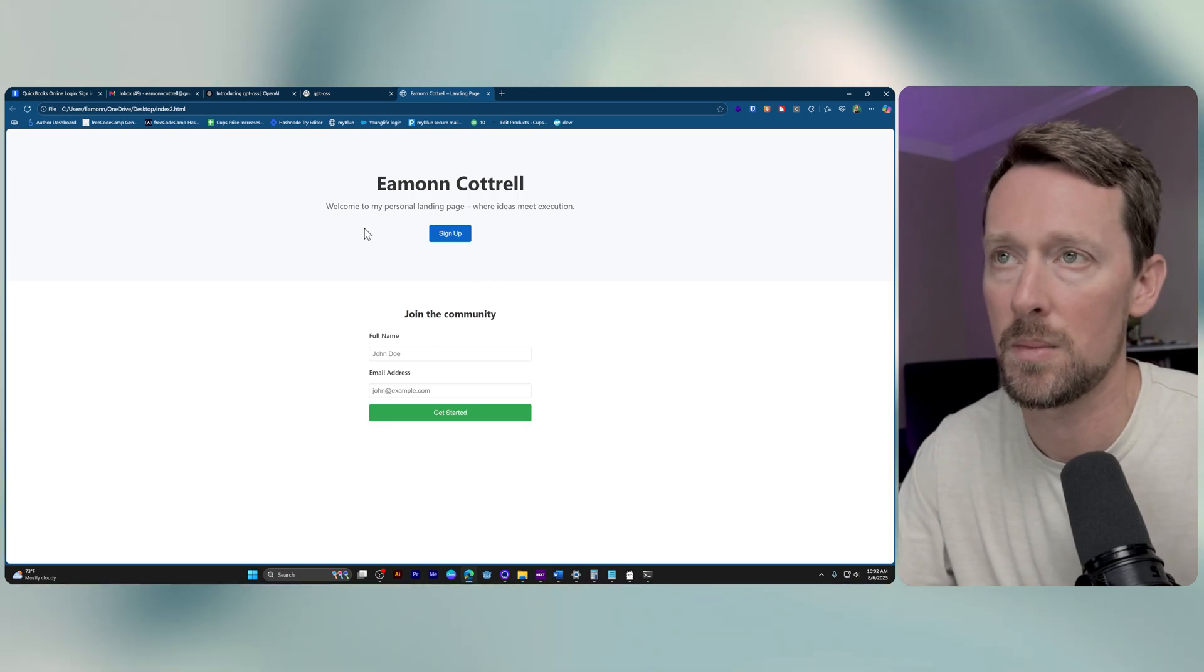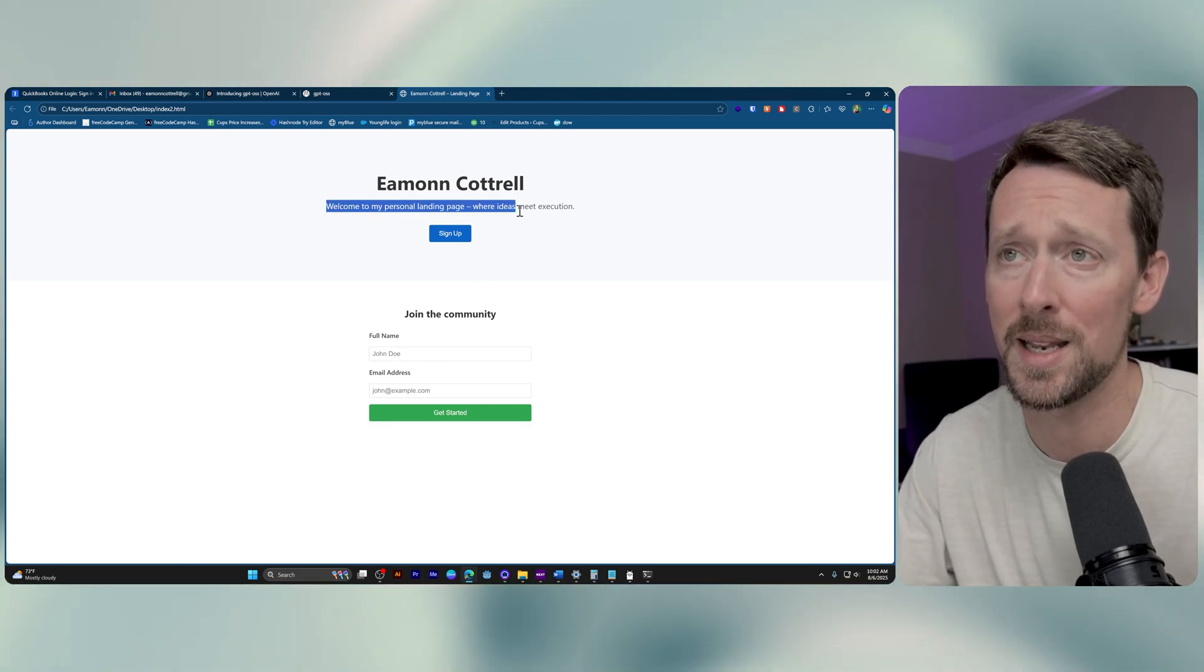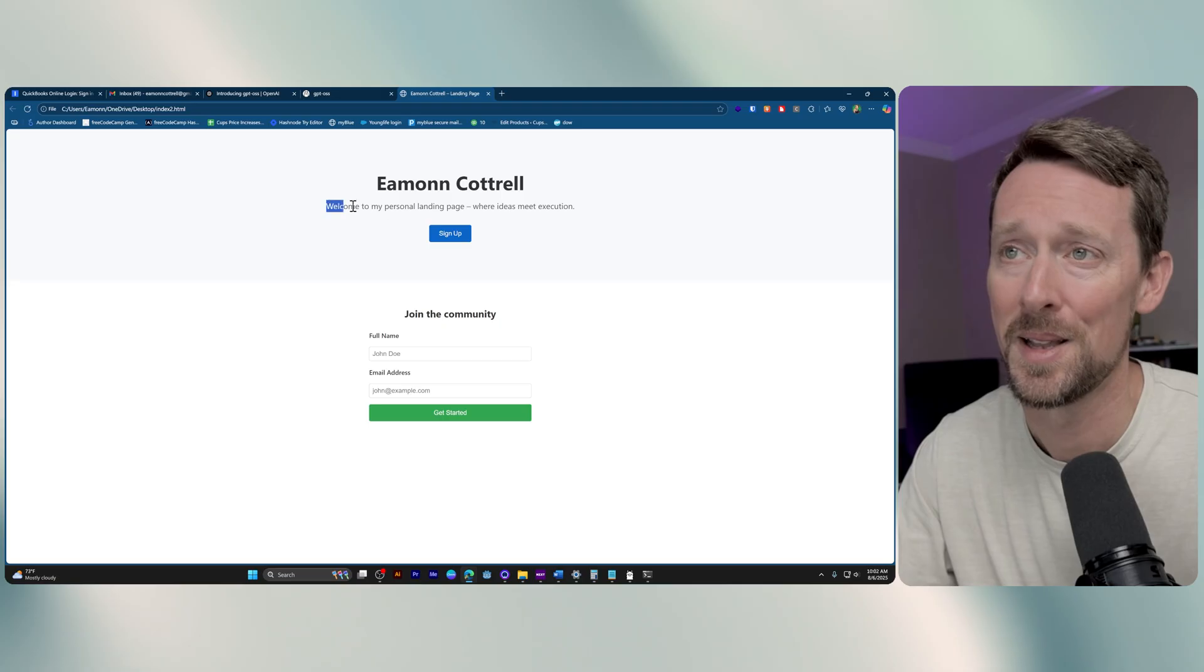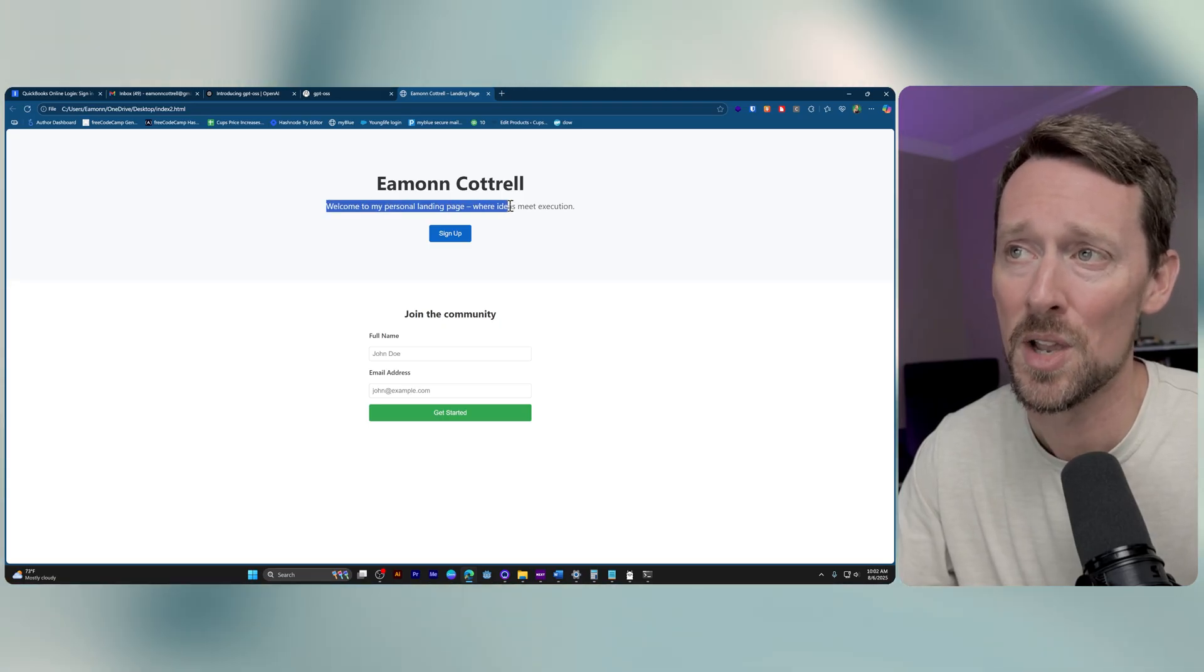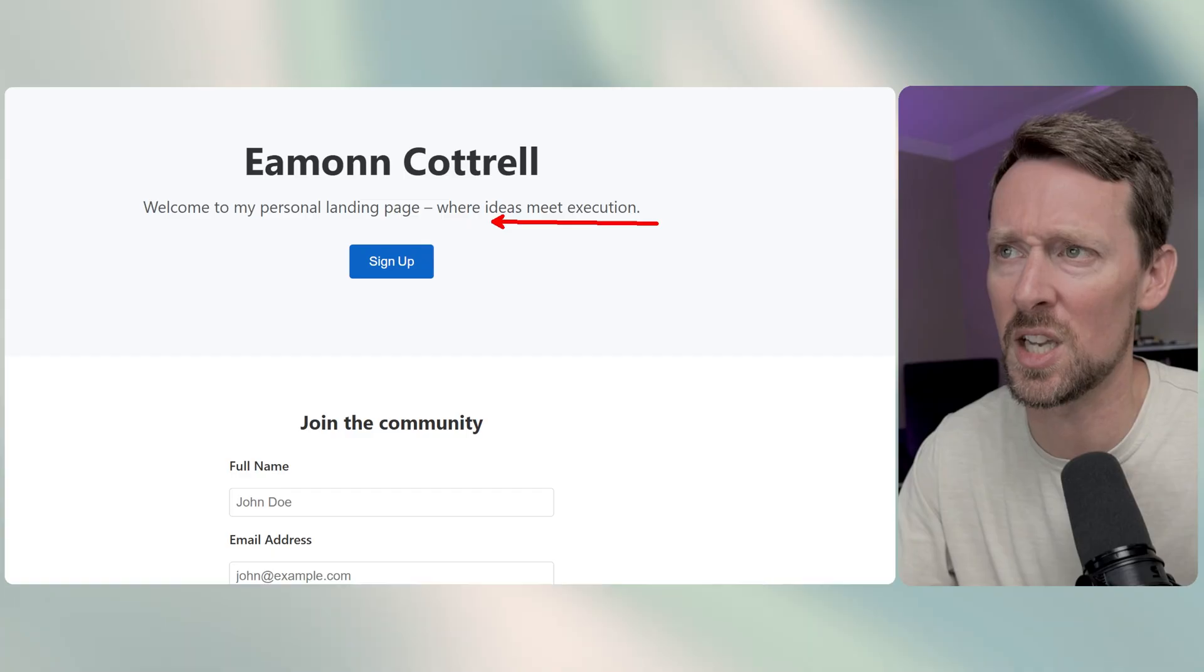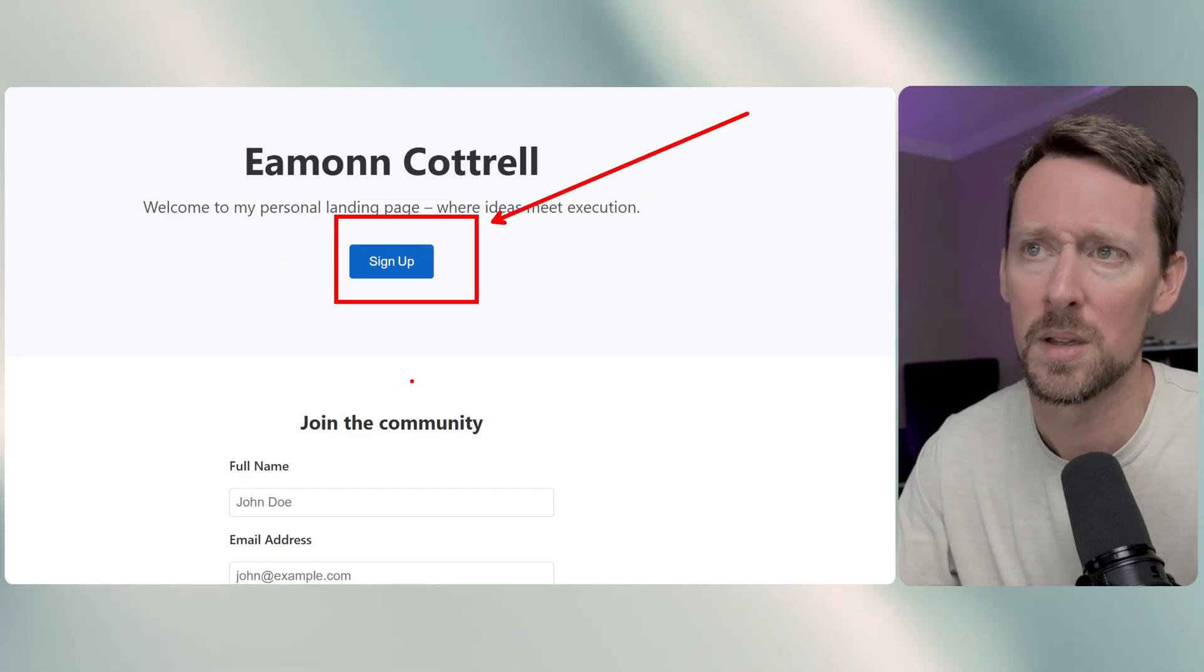It's not very pretty, but it is a web page that works. Welcome to my personal landing page where ideas meet execution. Dun, dun, dun, and sign up.